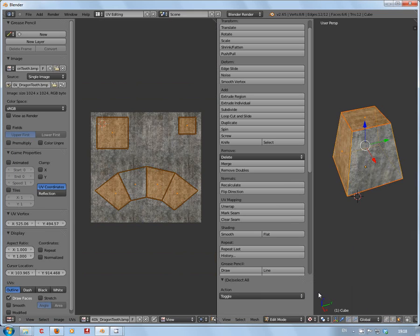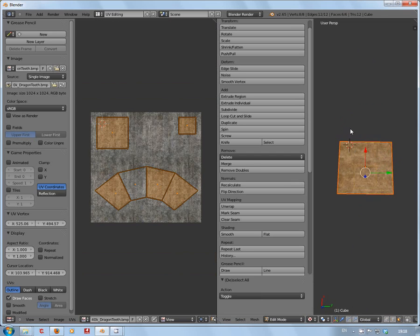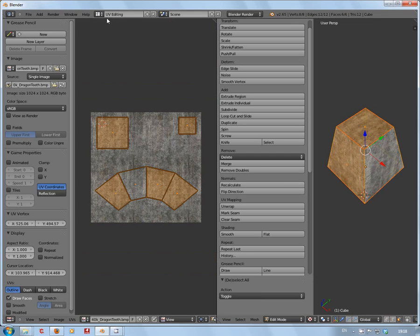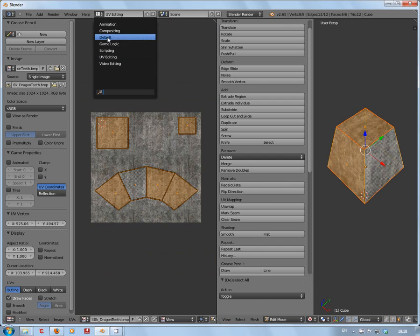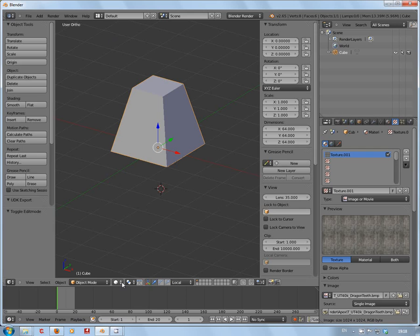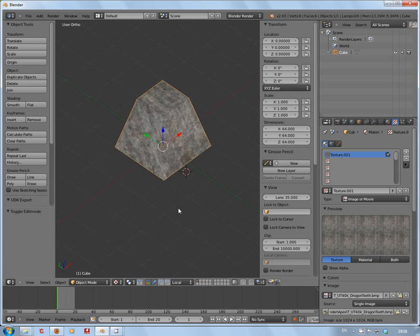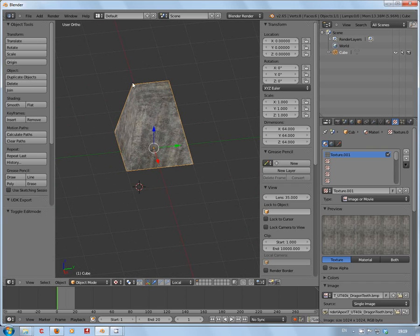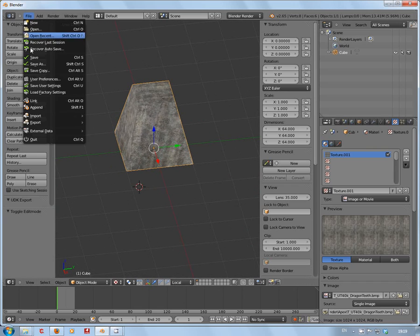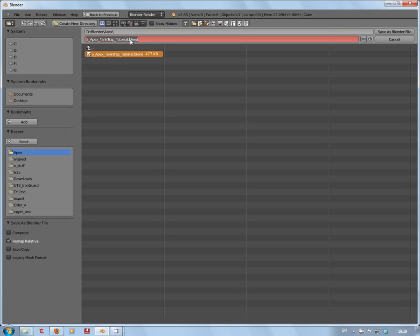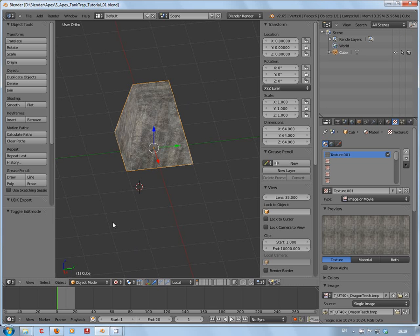Now all we have to do is go back into the default, show it textured, and we're happy. Now all we have to do is save it. Save As, as I've done this before, I'm just going to give it underscore 01 and save.